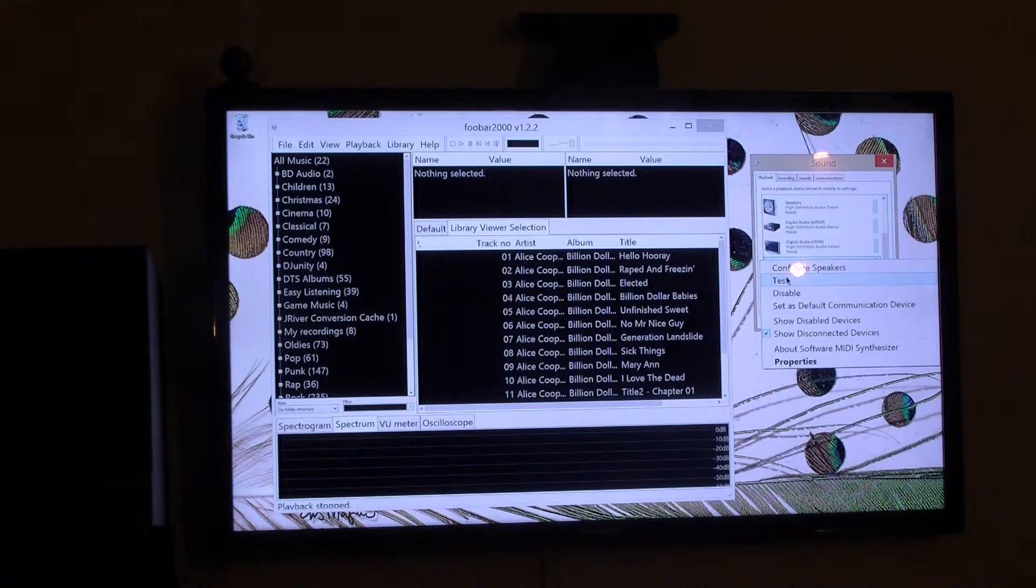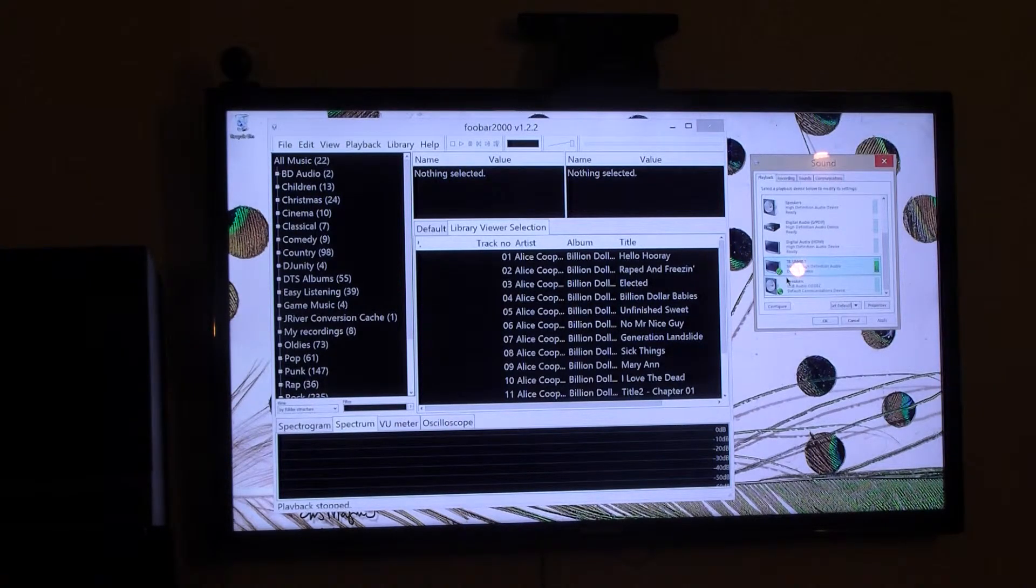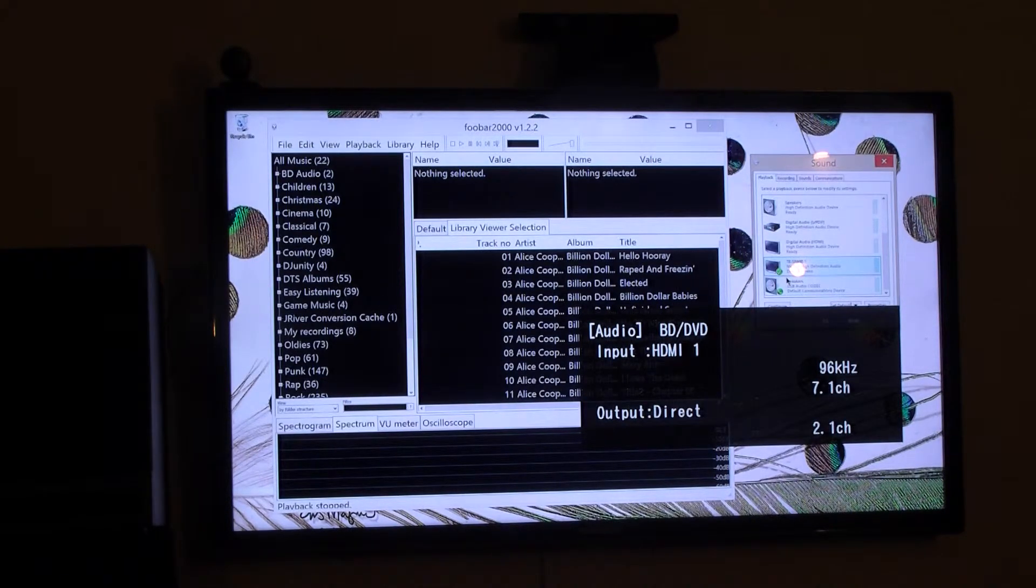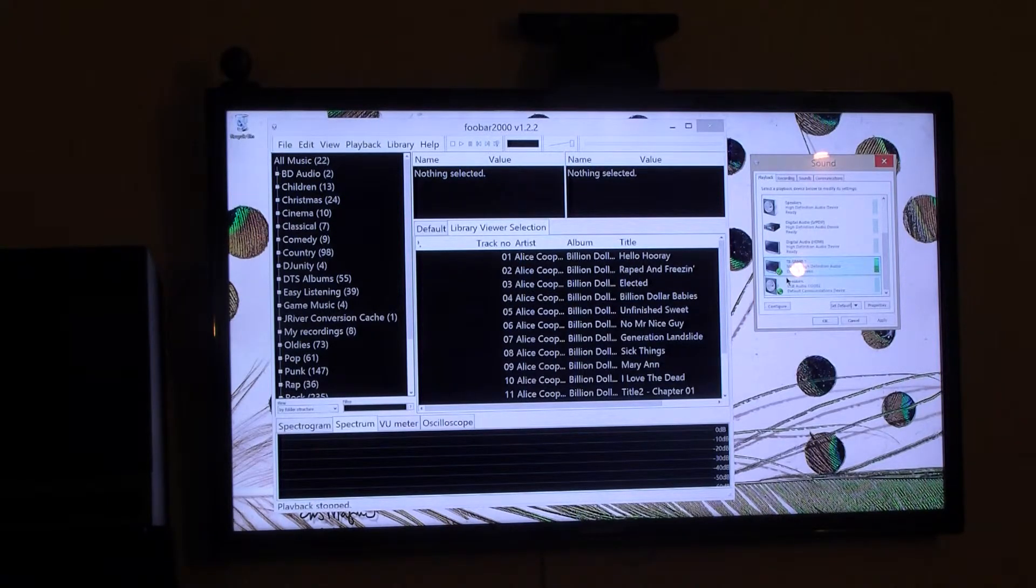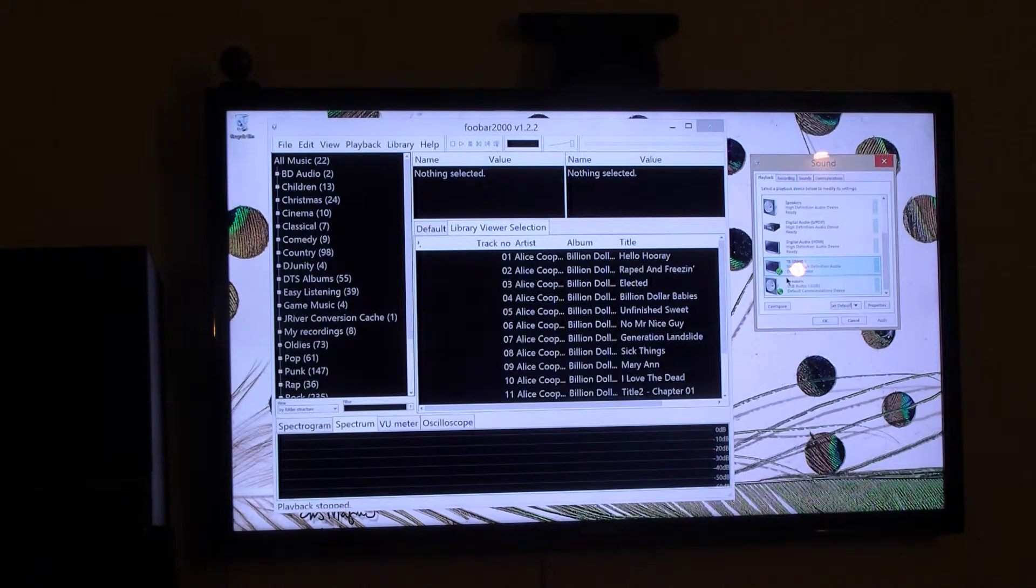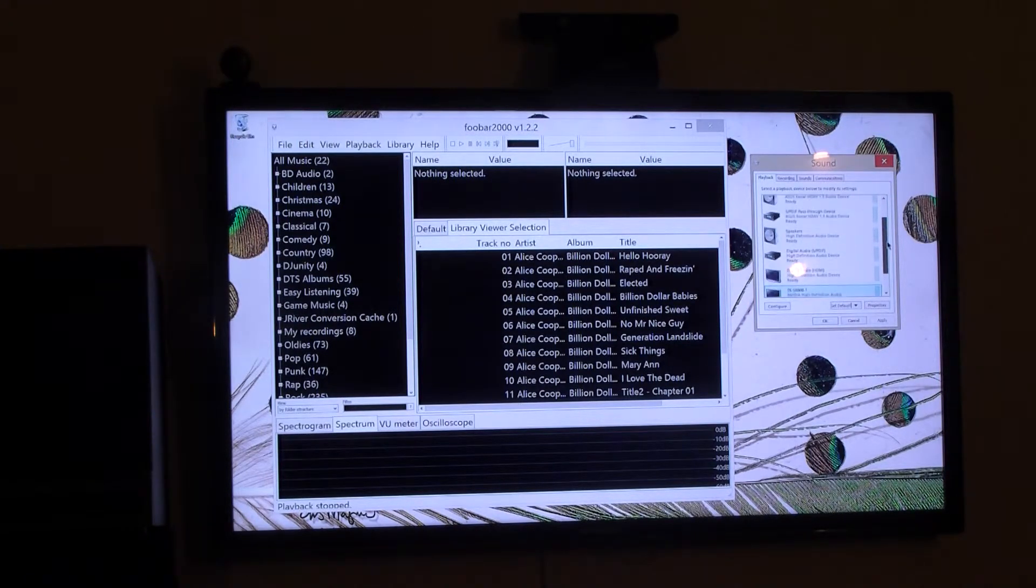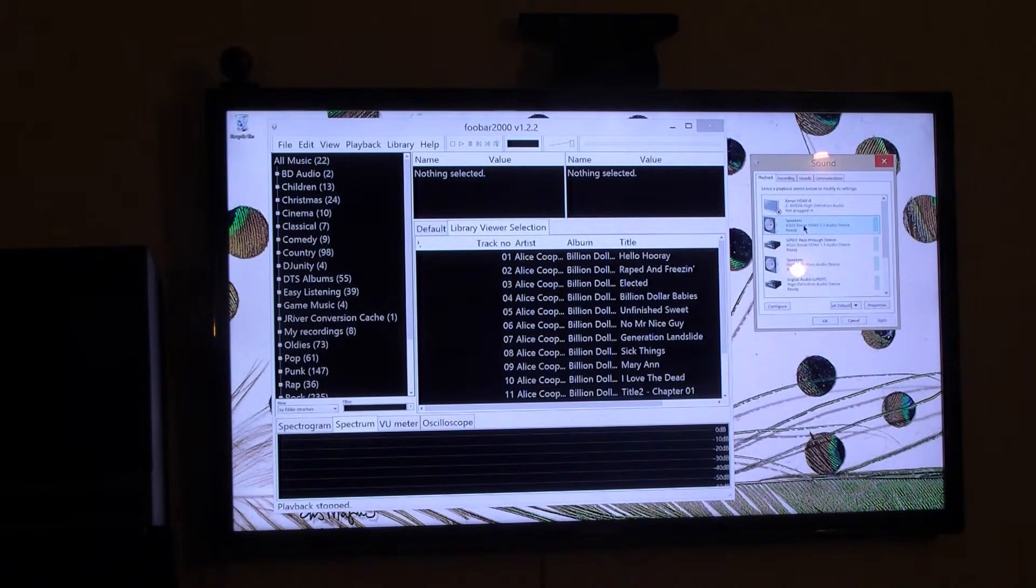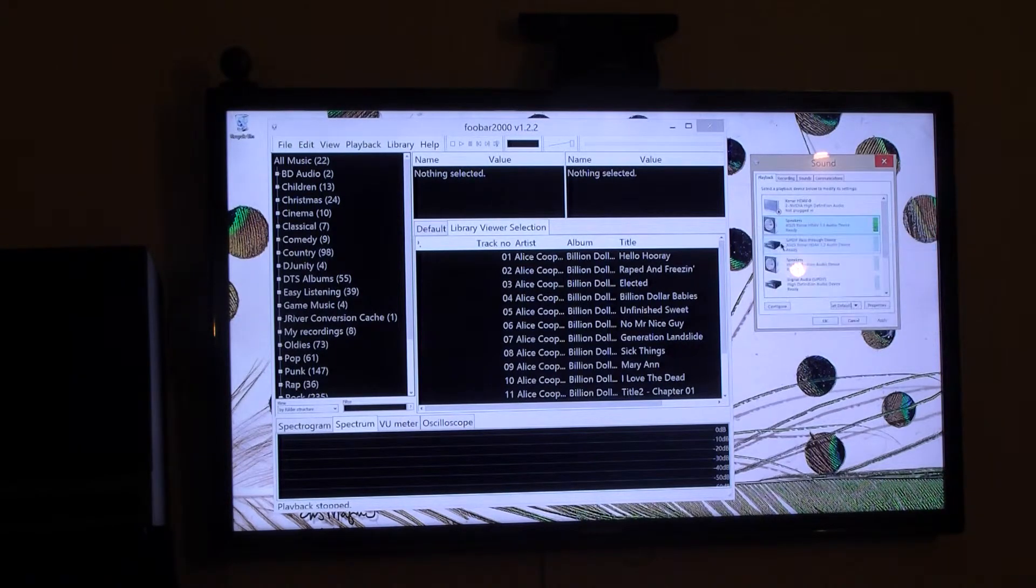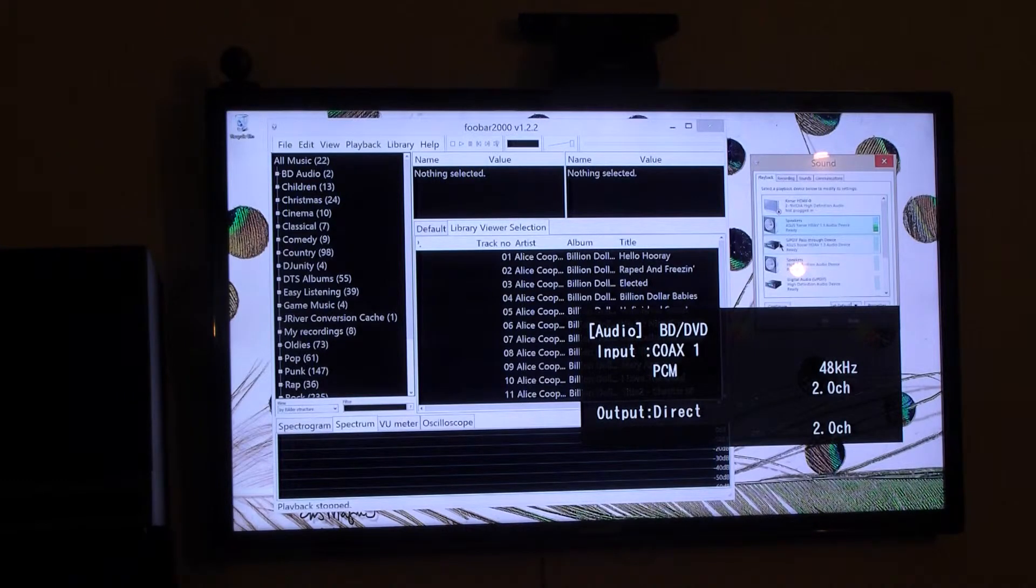I'll give it a little test here. And the NVIDIA high definition audio is default. Now we will go up here to the ASUS setup and we'll do a little test here. It will only be in stereo. As you can see, 48Hz 2 channel.